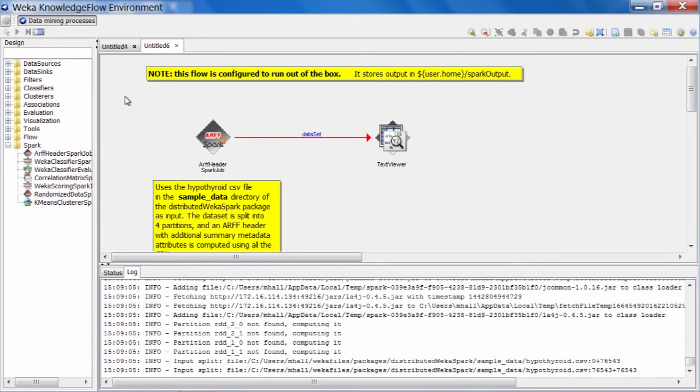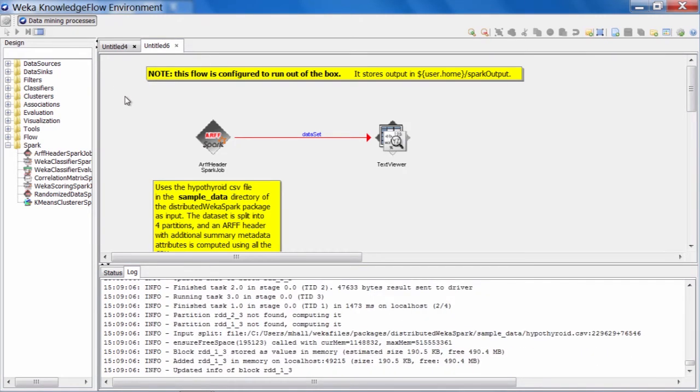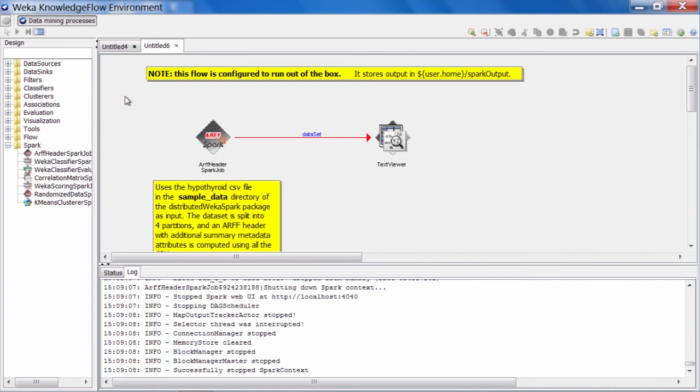As I said, we can see a lot of information being dumped into the log here. Most of this is coming from Spark. Now the job has completed. We can see here it says successfully stopped something called a Spark context.